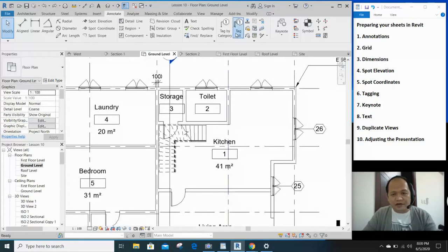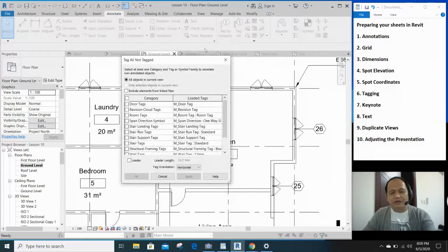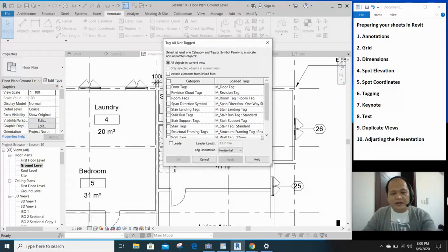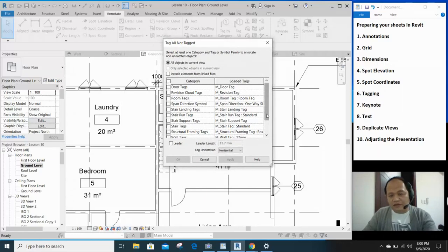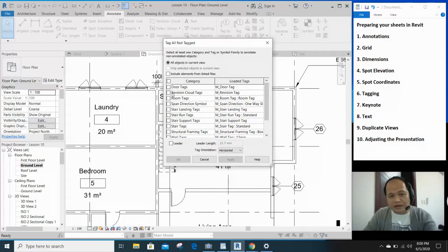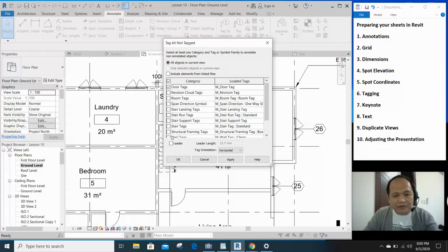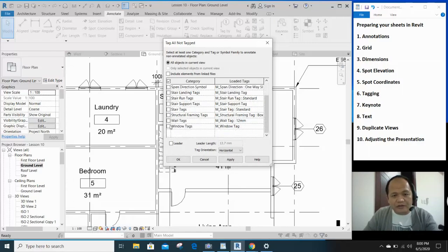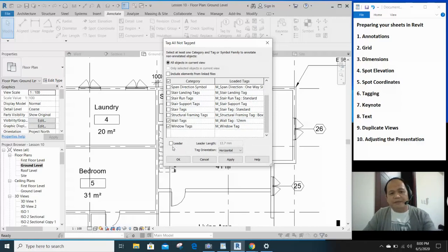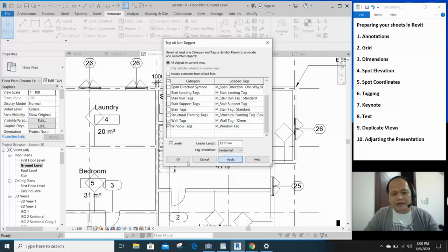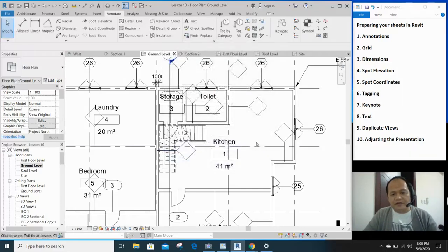Let's click tag all. When you click tag all, this dialog will come out and it gives you an option which ones you want to tag. Let's say I want to tag the doors. I want to tag the rooms. The rooms are already tagged. We don't want to do that. I want to tag the walls and the windows. You want to put the leader? Yeah, fine. Keep it there. And click apply. Click OK.